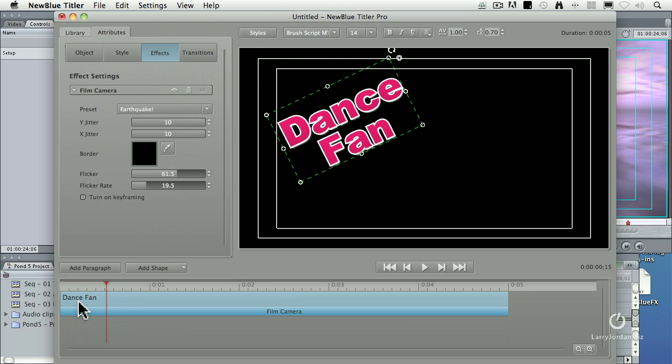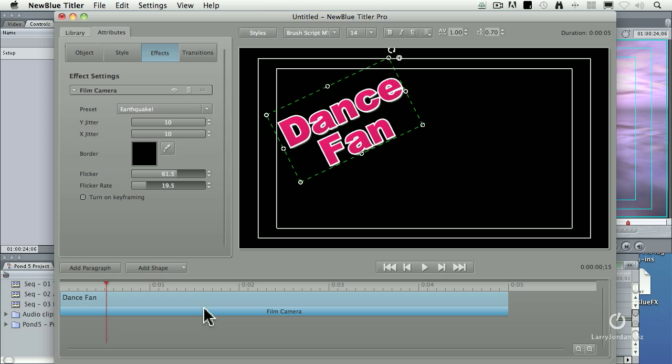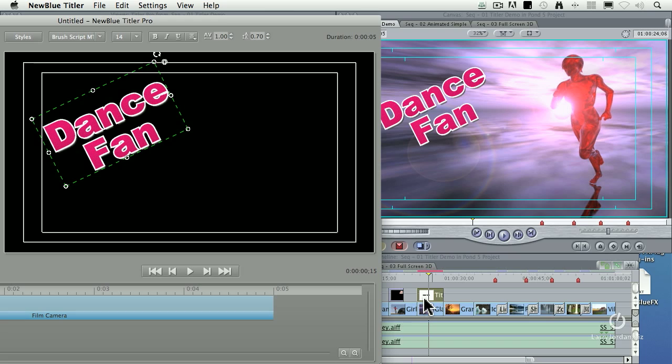Notice down in the timeline, there's our text, Dance Fan. And the effect has been applied to the entire duration of the clip. Notice the clip itself runs five seconds. The duration of the clip is determined by the clip duration inside Final Cut 7.